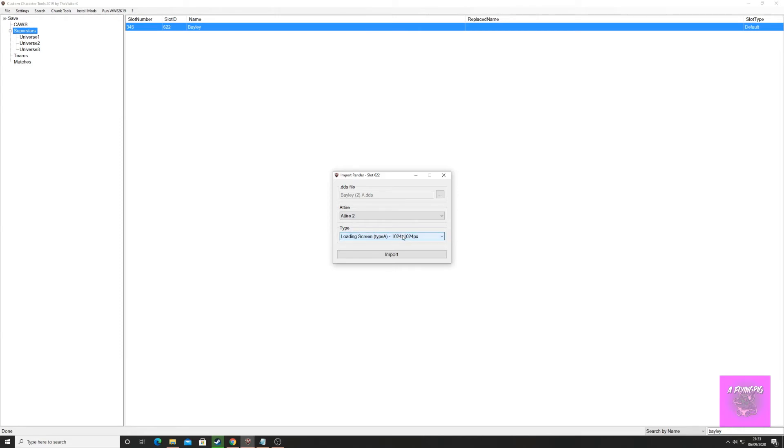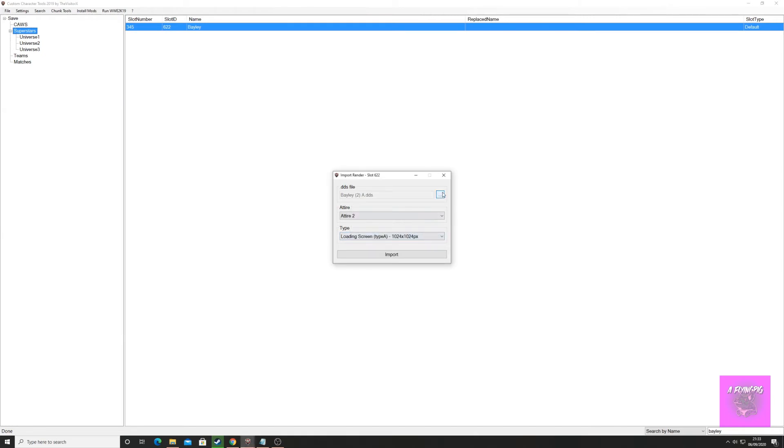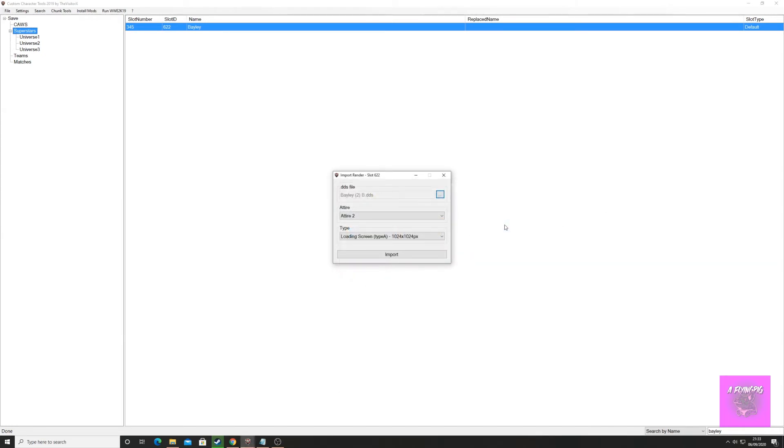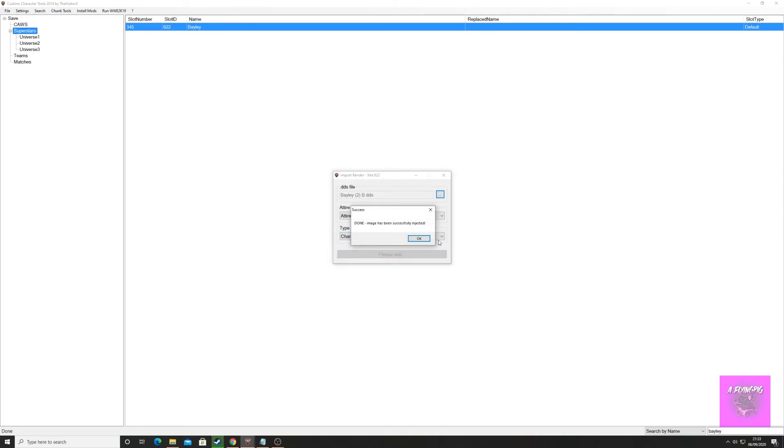Make sure you click attire 2 and import. Then do the same for type B. Make sure you click type B and okay.